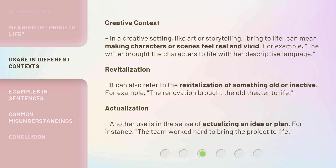Revitalization: It can also refer to the revitalization of something old or inactive. For example, the renovation brought the old theater to life. Actualization: Another use is in the sense of actualizing an idea or plan. For instance, the team worked hard to bring the project to life.